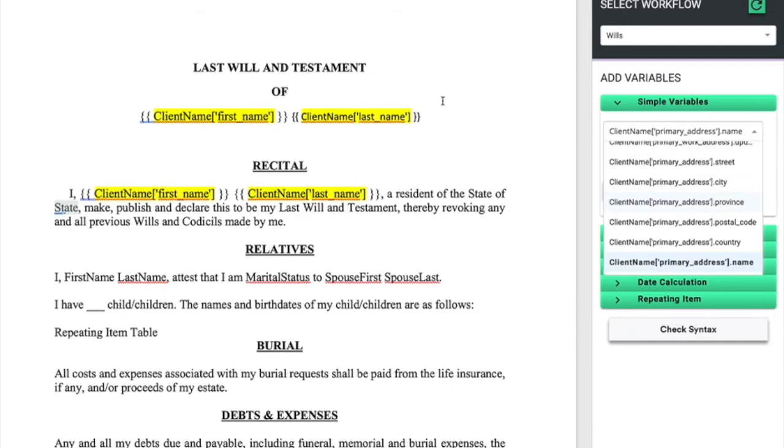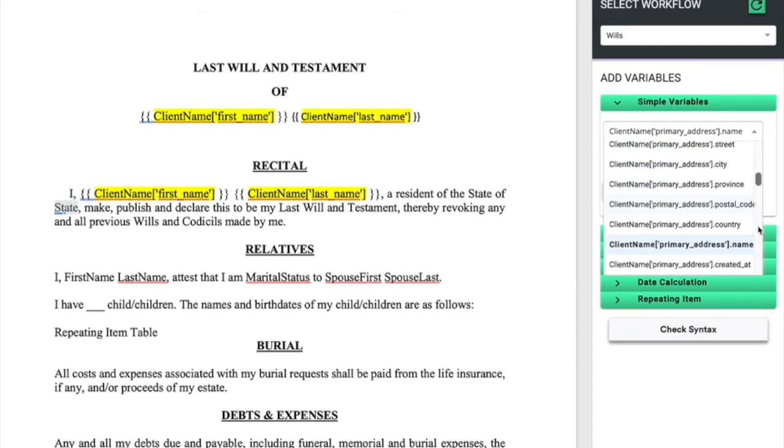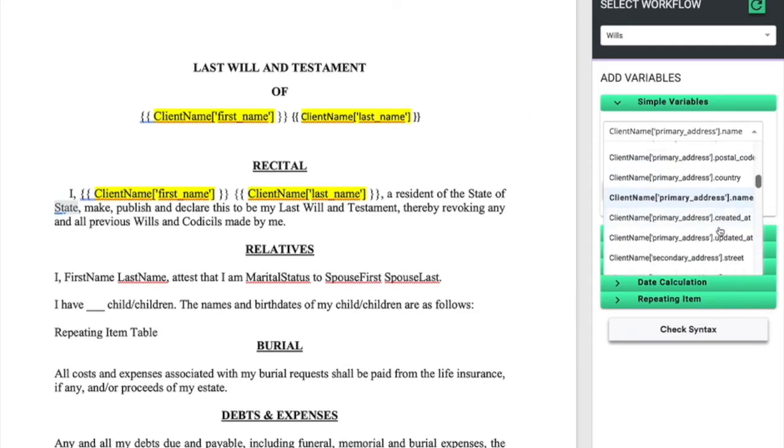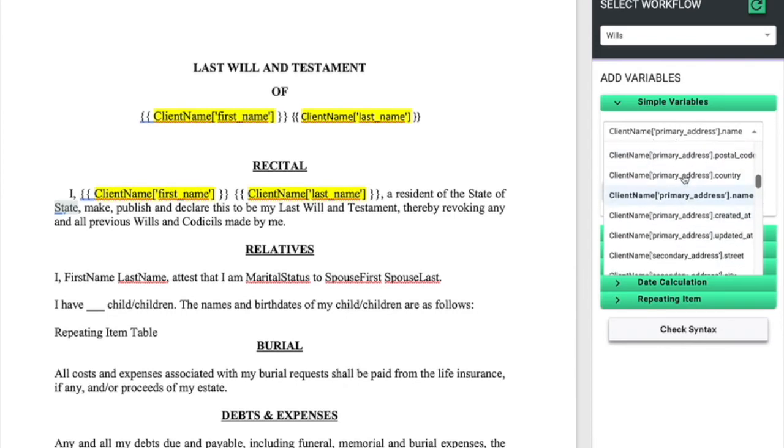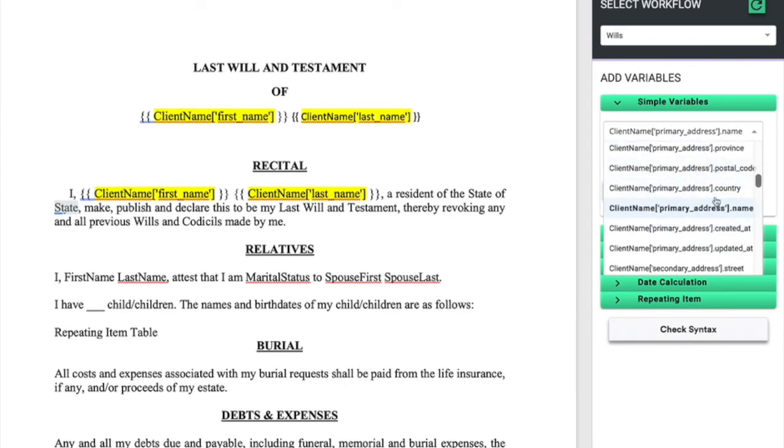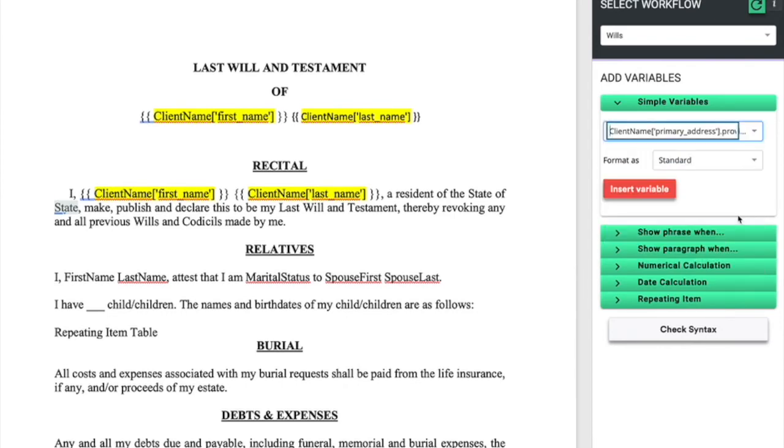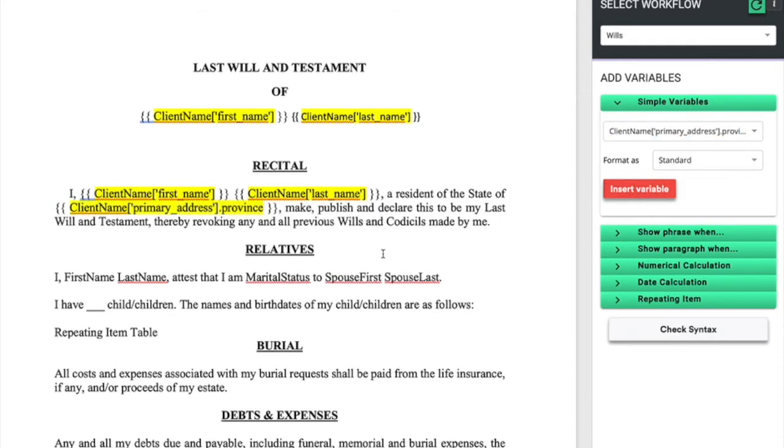Since the user has already entered the client's address inside of Clio, and then we selected that client's name in our document workflow, we can add the primary address state without having to ask for it specifically in our document workflow.